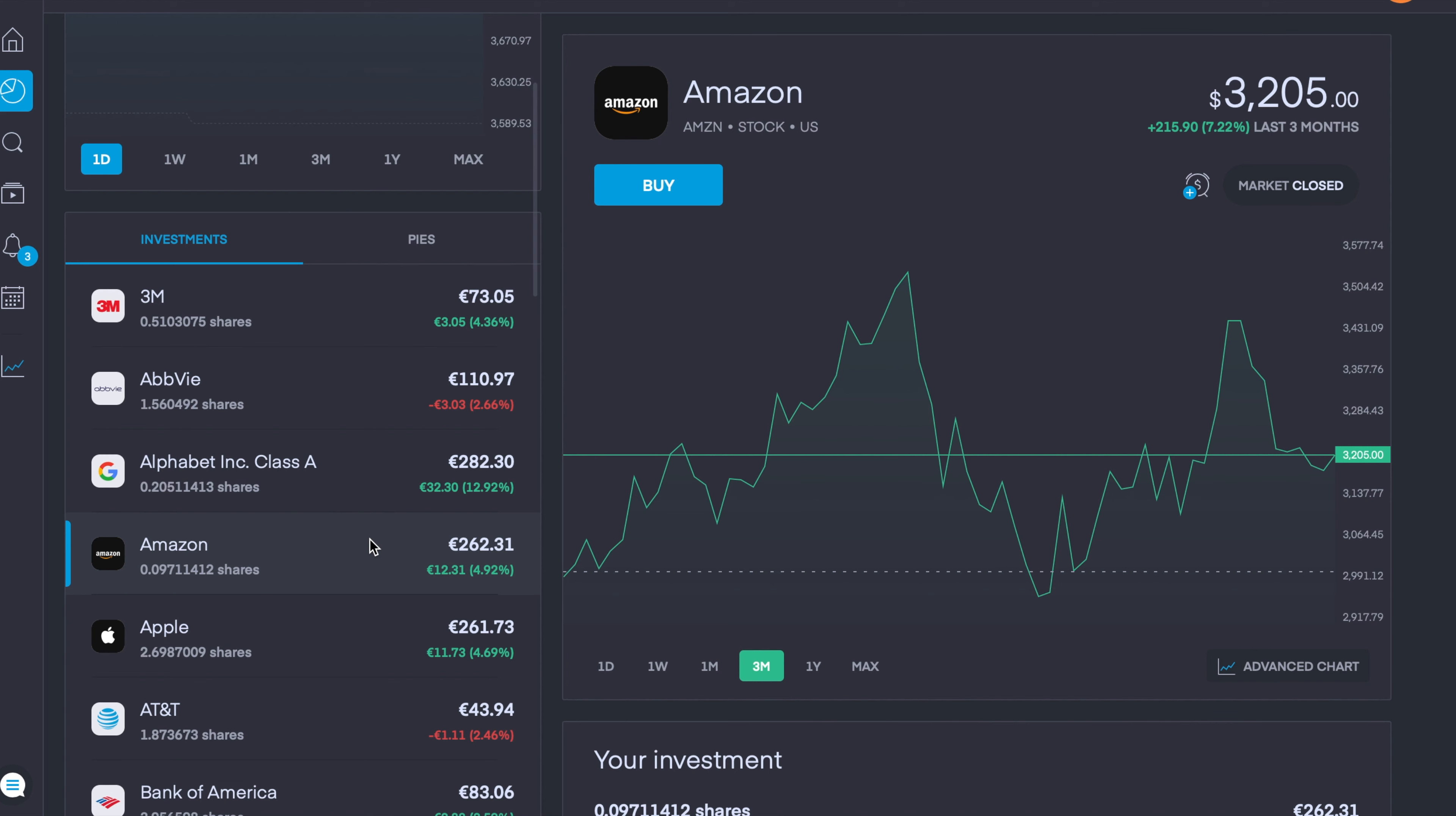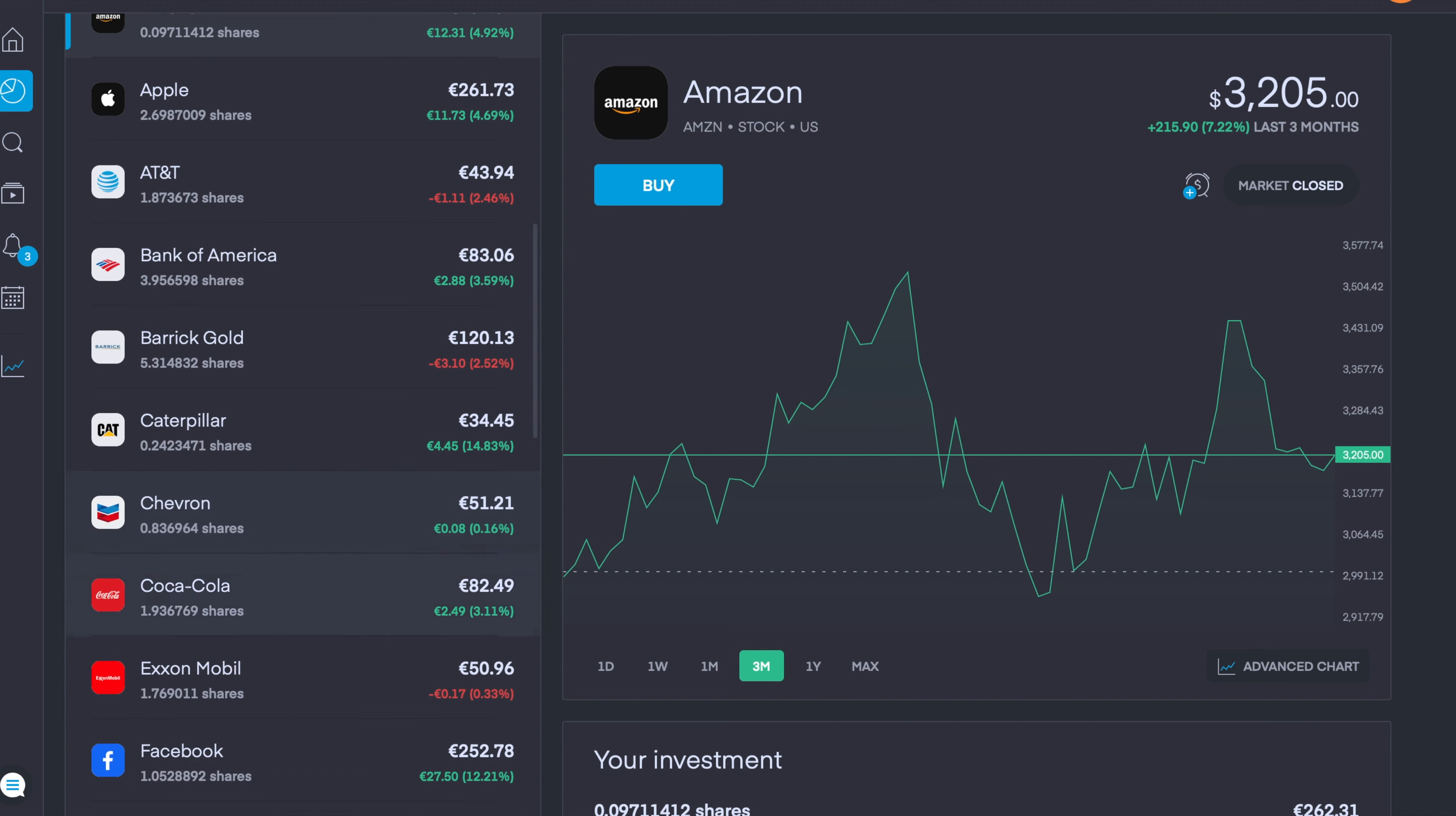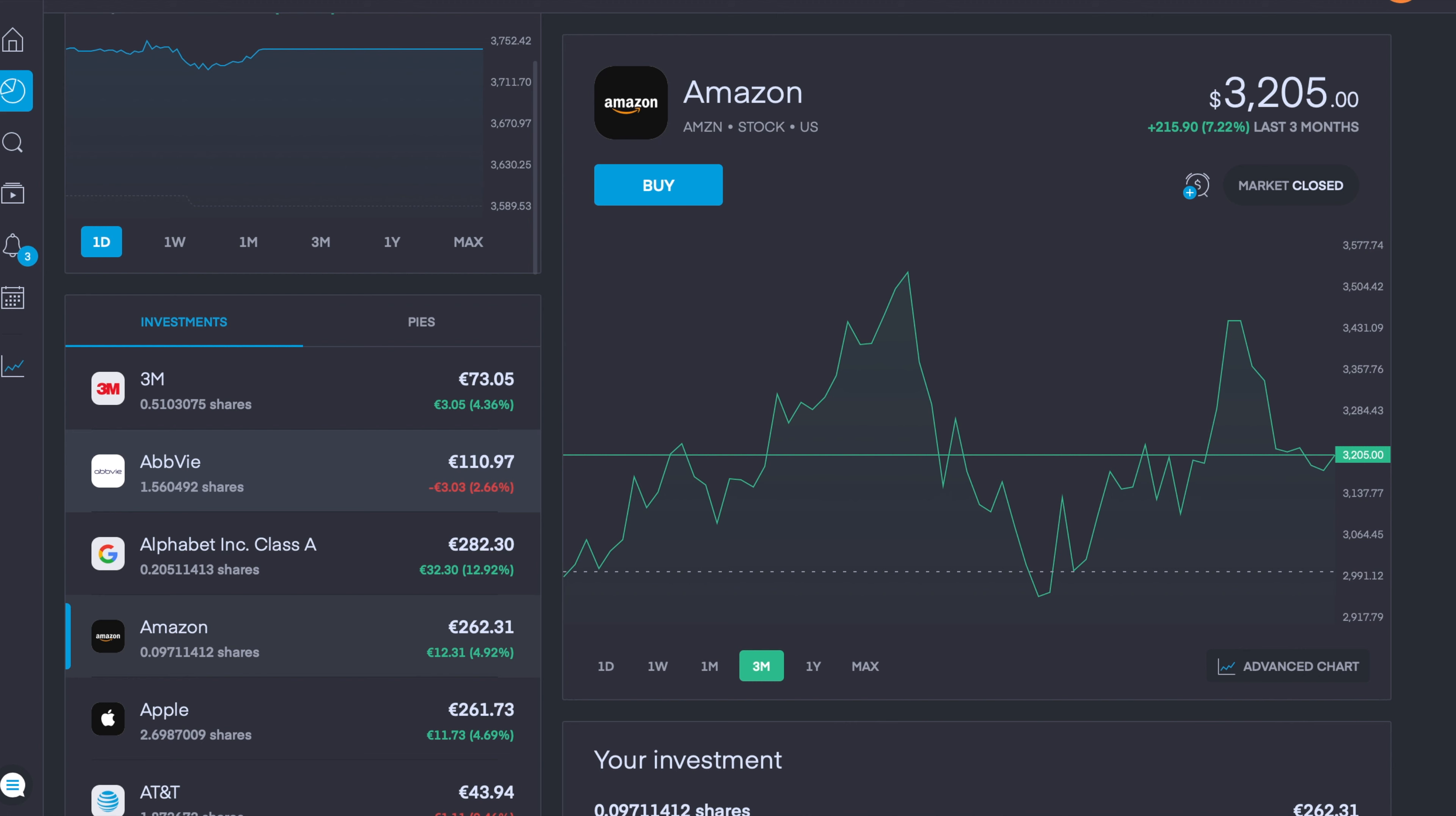These fractional shares are also very handy when you have pies. You can even see here in my investments that all of these are fractional shares. For example, 5.31 in Barrick Gold, 0.83 in Chevron, and if you scroll down here we have 1.05 in Facebook. Let's say you have 10 holdings in your overall pie and you want to invest 100 euro. They'd put 10 euro into each of those pies if each of those weightings were 10%, just to make it a simple example. Obviously a lot of companies' values aren't 10 euro a share.